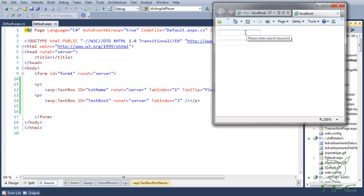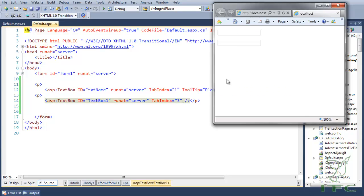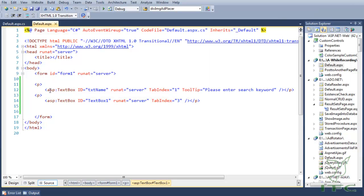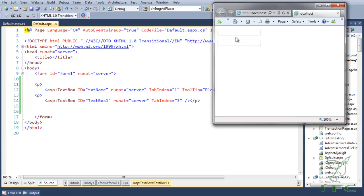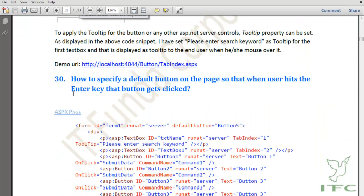When I mouse over the first text box, I get the tooltip 'Please enter search keyword'. But because the second text box doesn't have a tooltip, I don't get any tooltip for it. So tooltip basically helps the user to enter the kind of data you want them to enter — here I wanted the user to enter a search keyword.